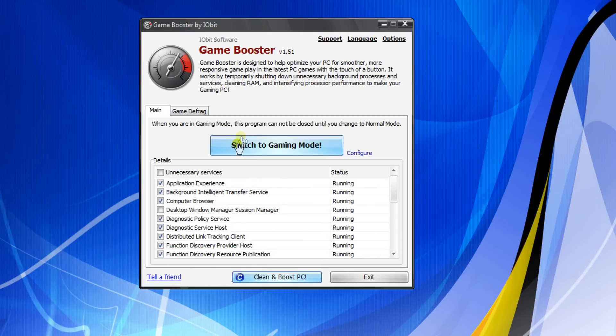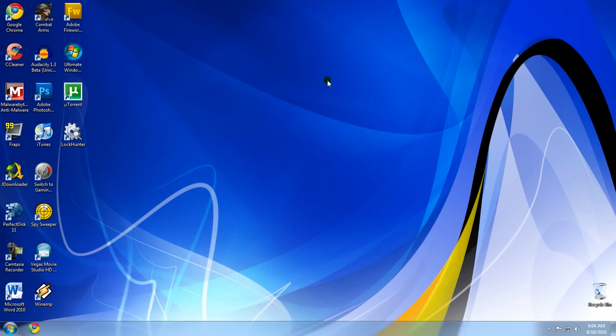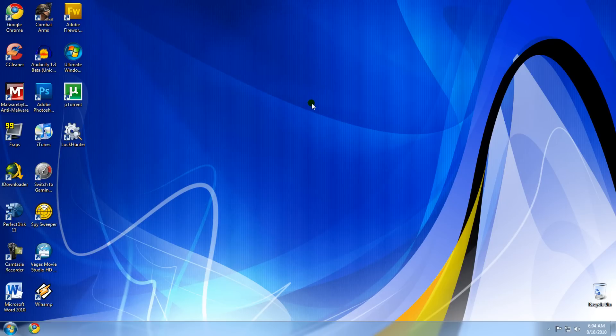That's what you can do to increase your performance in games. I hope this helped. Please rate, comment, and subscribe. If you need any help, just comment below and I'll get to you.